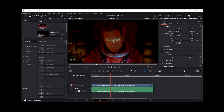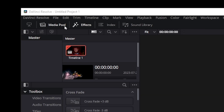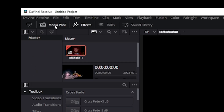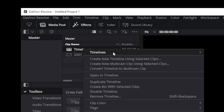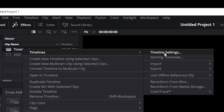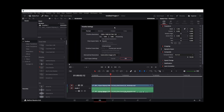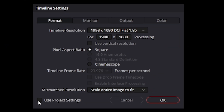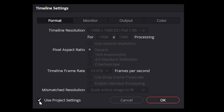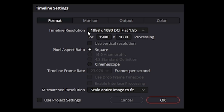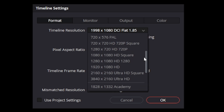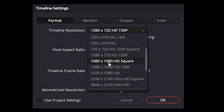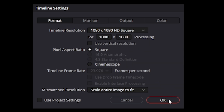To change the timeline aspect ratio, make sure to click on the media pool and then in the drop-down here select 'List'. Now right-click on the timeline, go to 'Timelines' and select the 'Timeline Settings' option. On this screen, make sure to uncheck the 'Use Project Settings' checkbox if it's checked, and click on the timeline resolution drop-down.